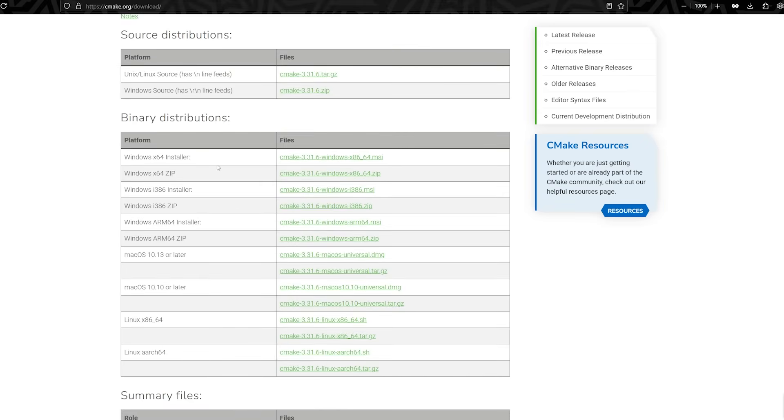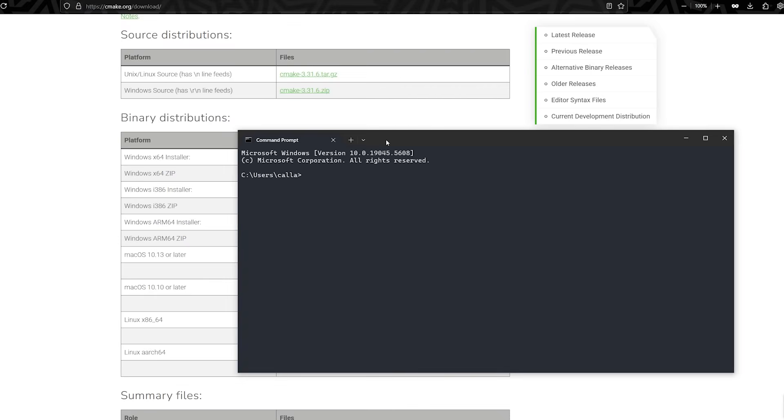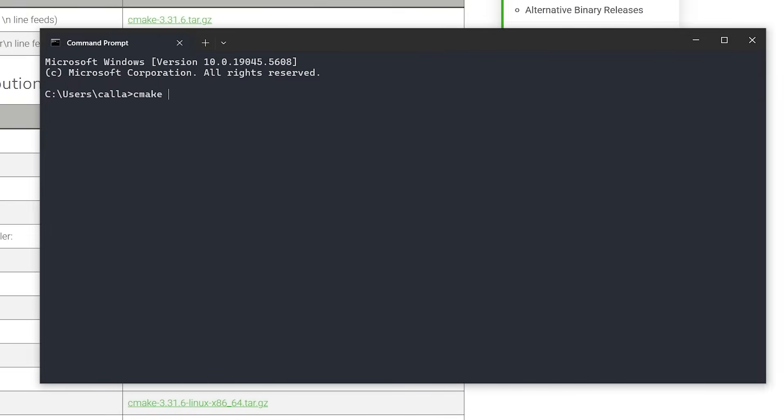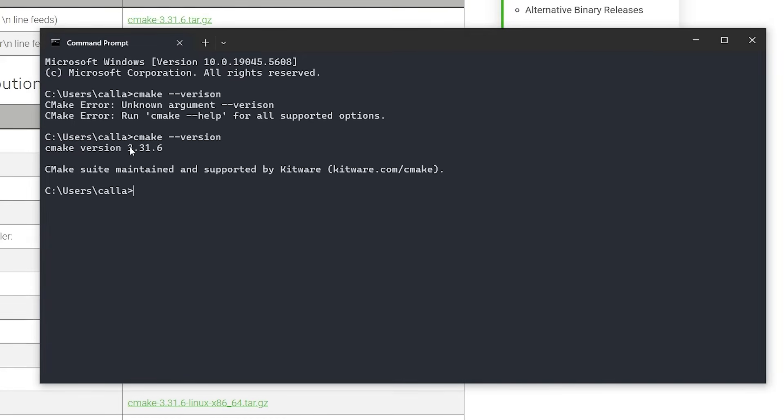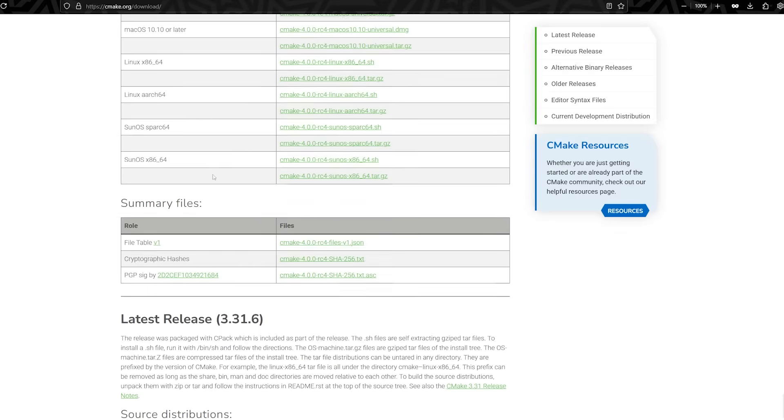In my case, I'm on Windows, so I installed it with the Windows X64 installer, but depending on what platform you're on, go ahead and install it. Once that's done, you'll know it's installed when you open up a terminal, and you type CMake dash dash version, and you need to spell it correctly, CMake dash dash version. And as you can see, I have 3.31.6, which is the version that I'm going to be using for this video.